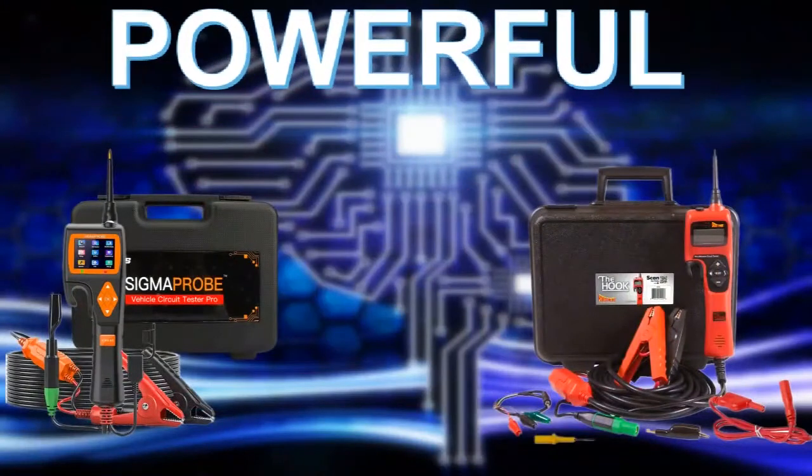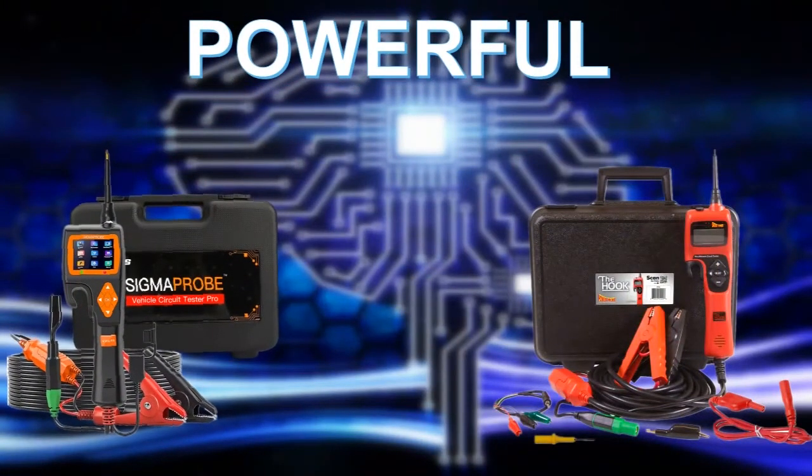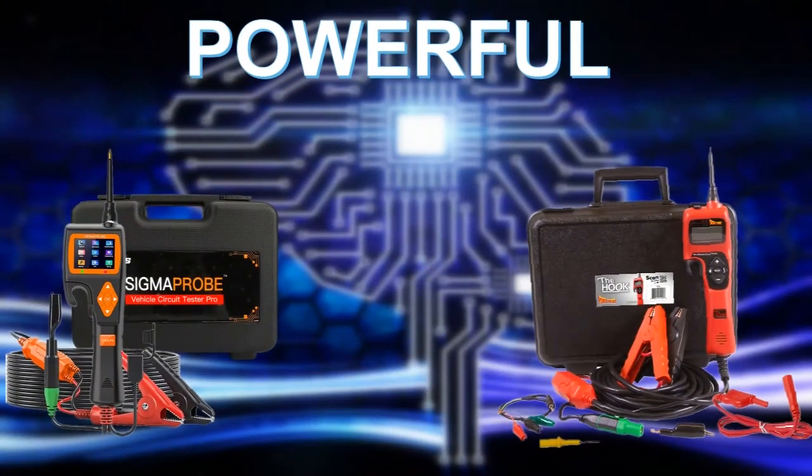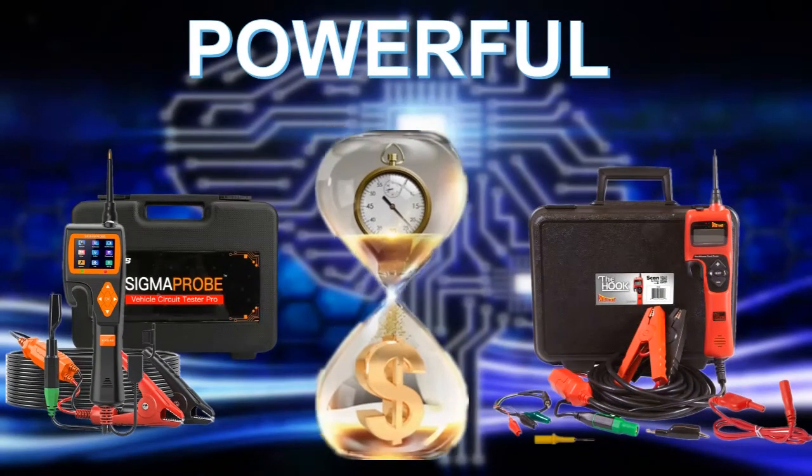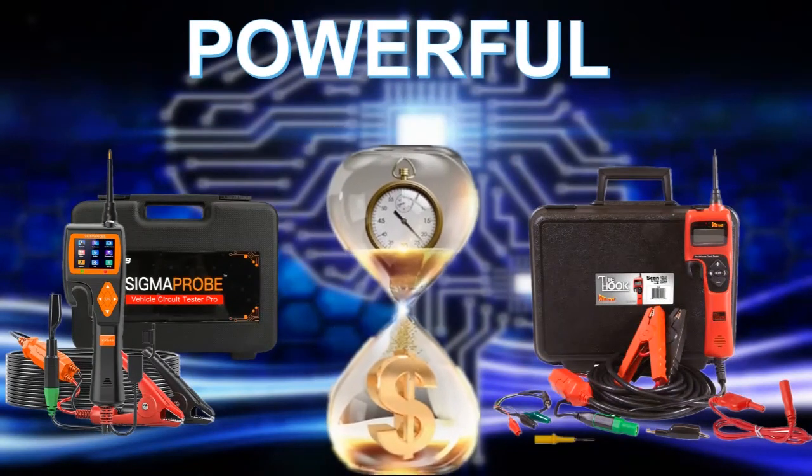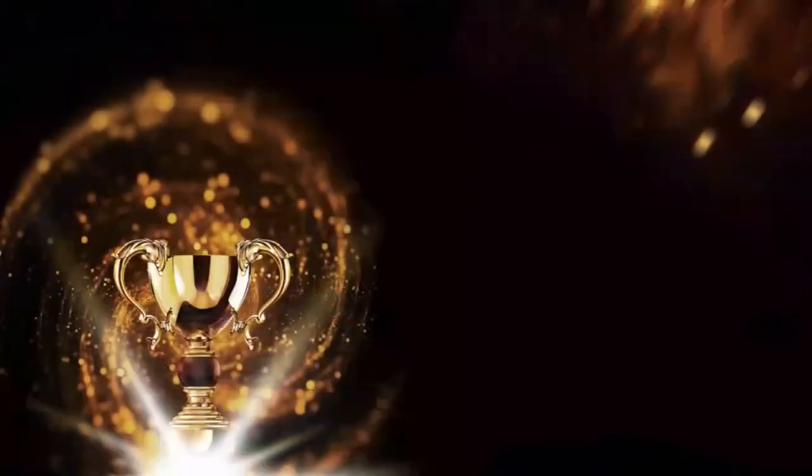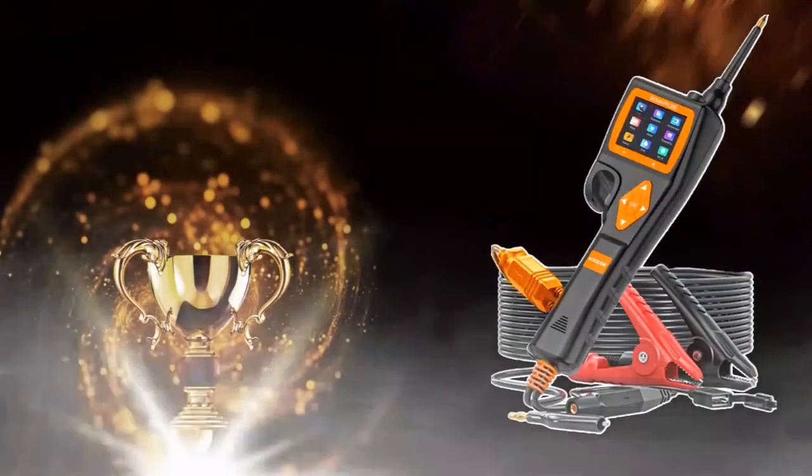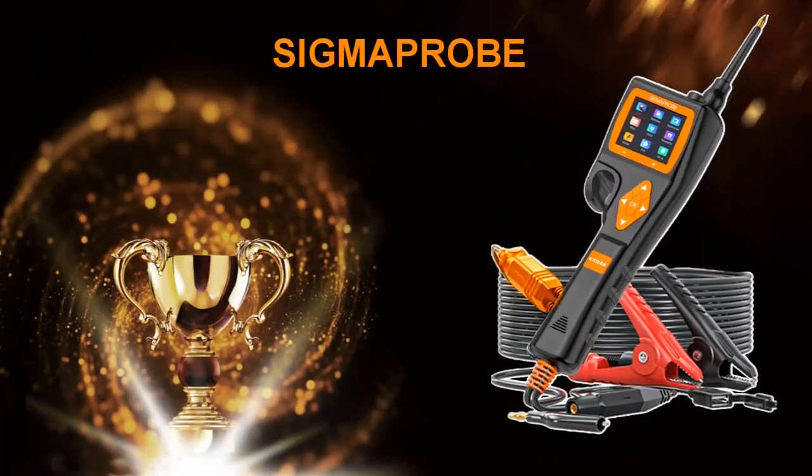These two devices are very intelligent and powerful. The five-key operation makes the operation easier and costs less diagnostic time. But judging from the results of our comparison, I think Sigma Probe will be even better, so what do you think?